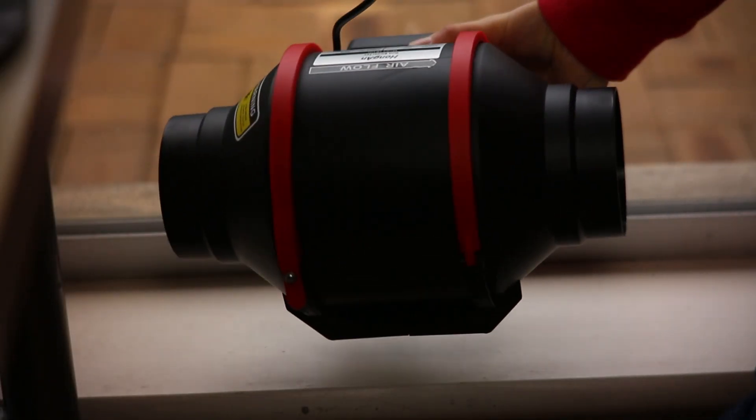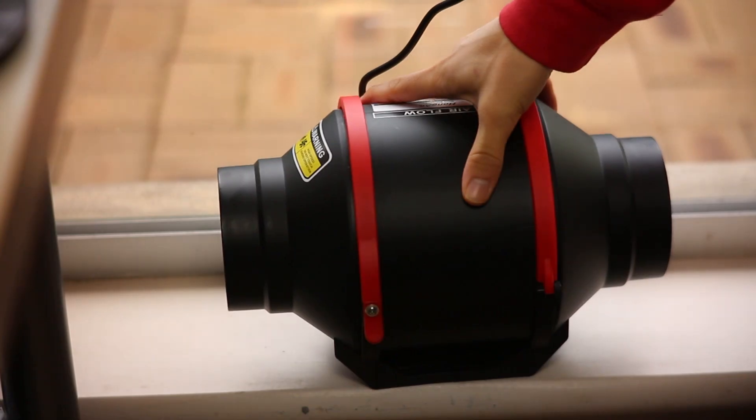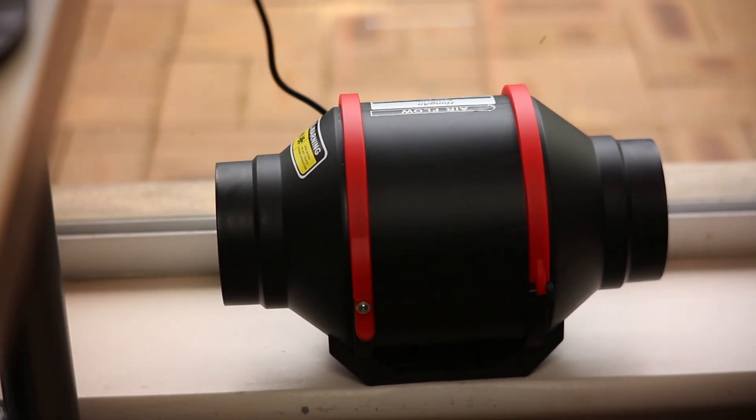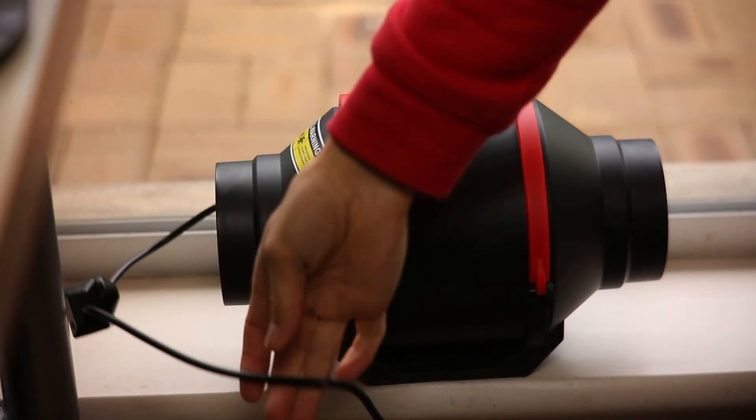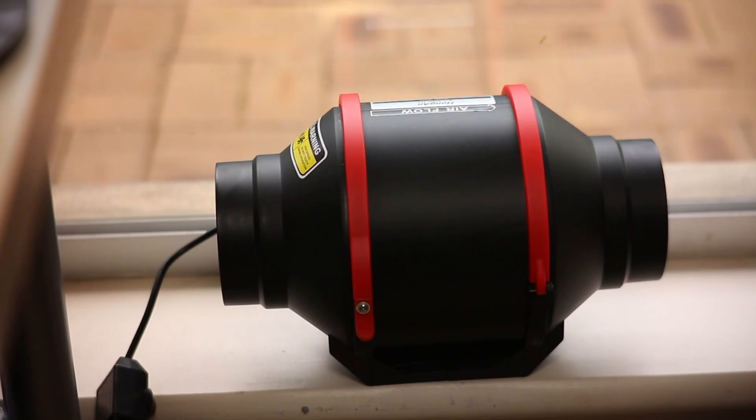Inline fans like this one usually pull better than they push, so I'm placing the fan closer to the window, not the soldering station. That way, it draws fumes effectively without creating back pressure.